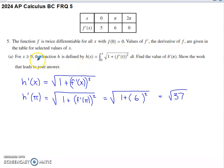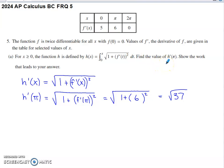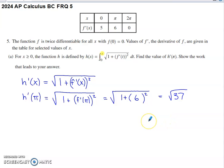Part A asks us to consider x being greater than zero for the function h, defined as the definite integral from zero to x of the square root of one plus f prime of t squared, with respect to t. We're asked to find the value of h prime of pi and show the work. This is going to be an application of the Fundamental Theorem of Calculus — we want to take the derivative of this definite integral with respect to its upper limit of integration.